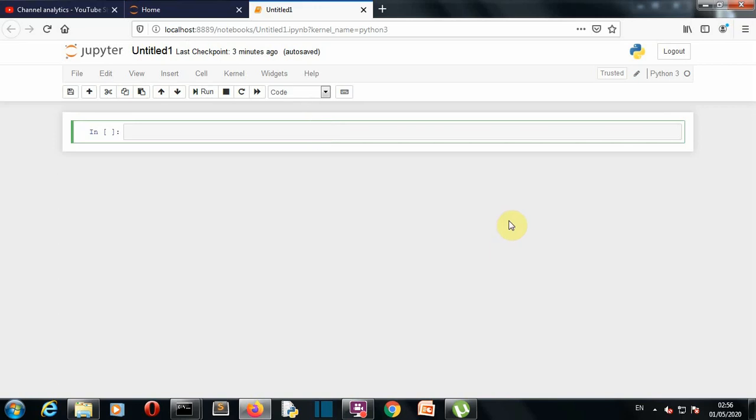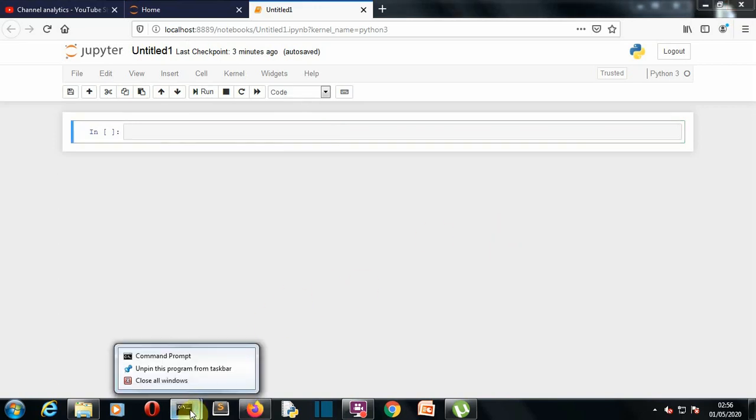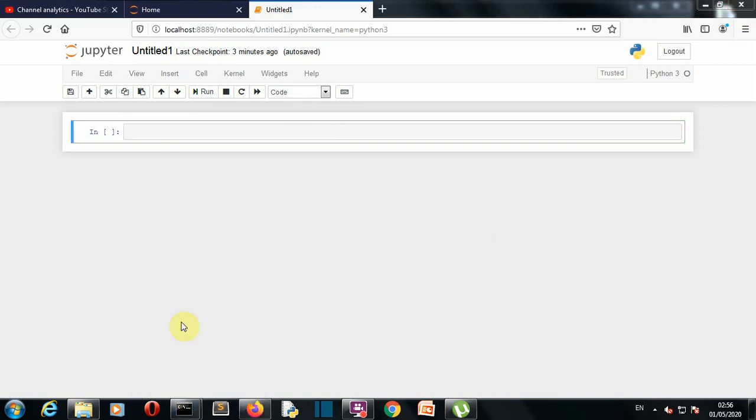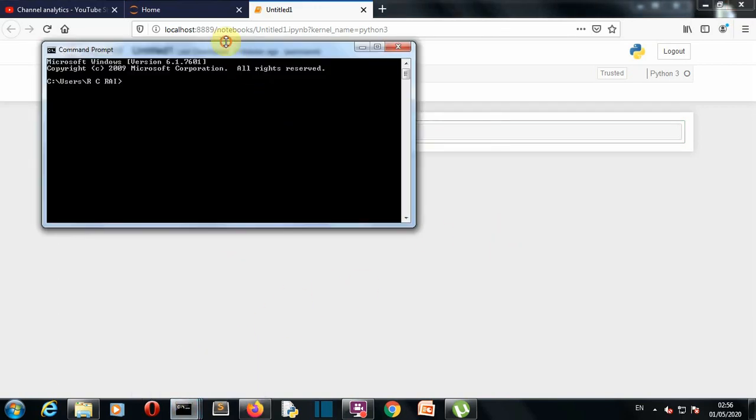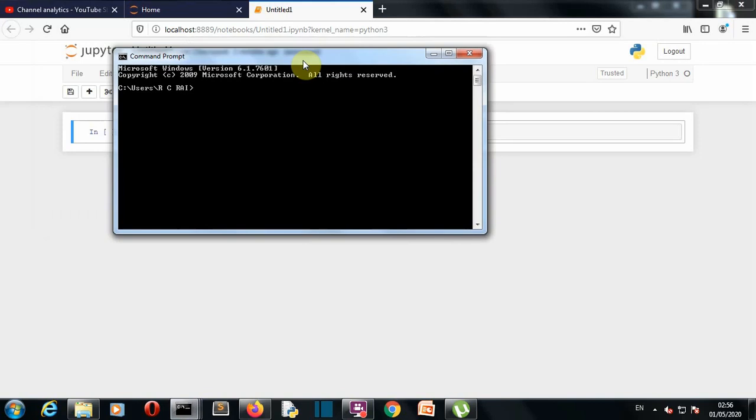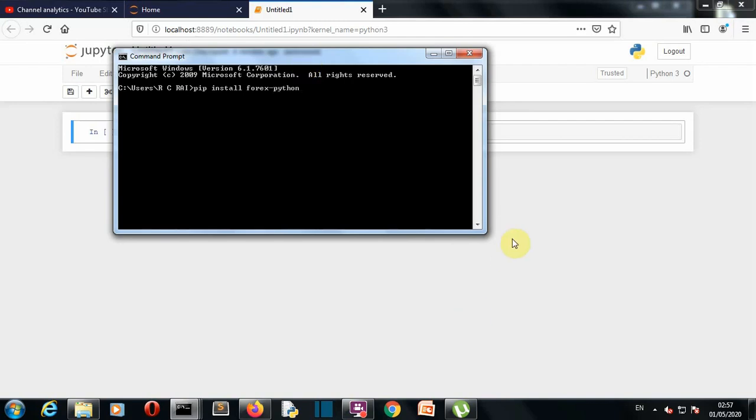So first of all, let's go to a command prompt and install forex python. So we'll open a command prompt here and just write pip install forex python. And then press enter. This package will be installed for you.